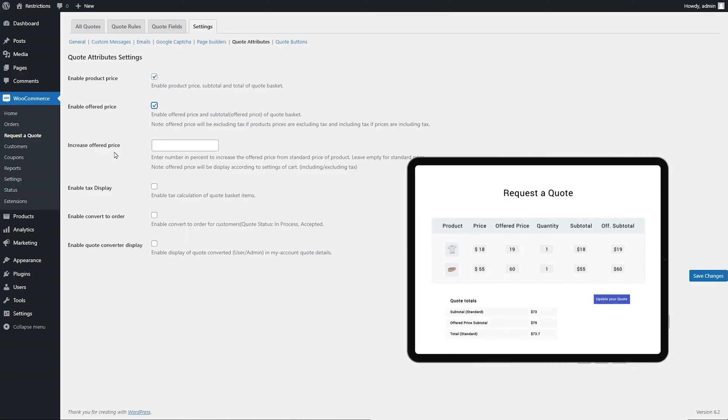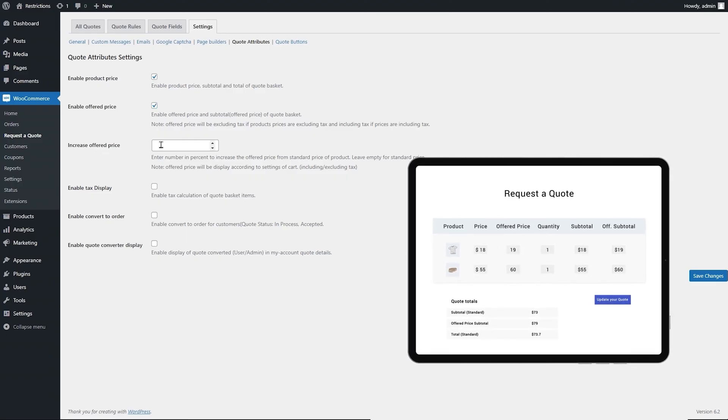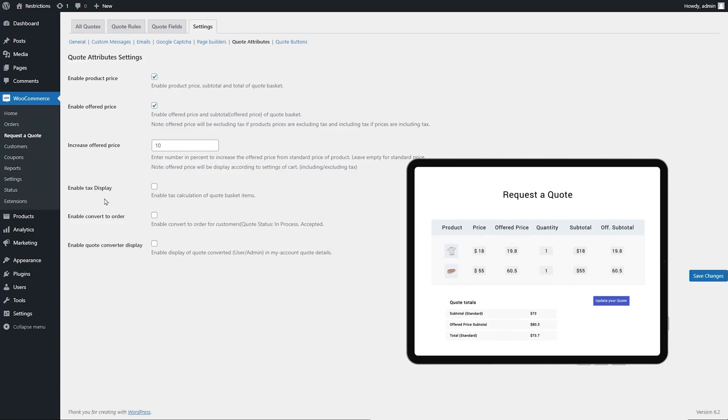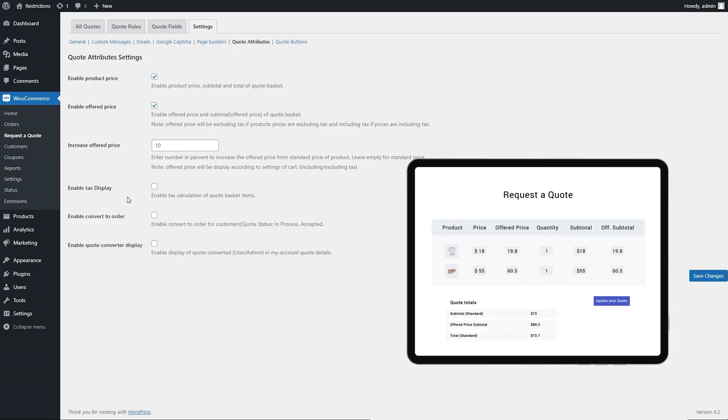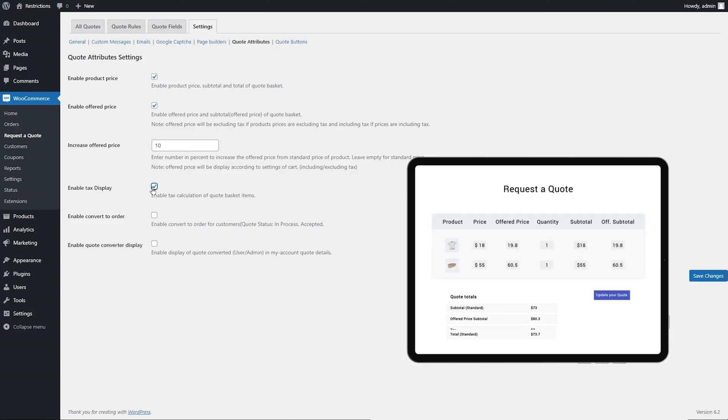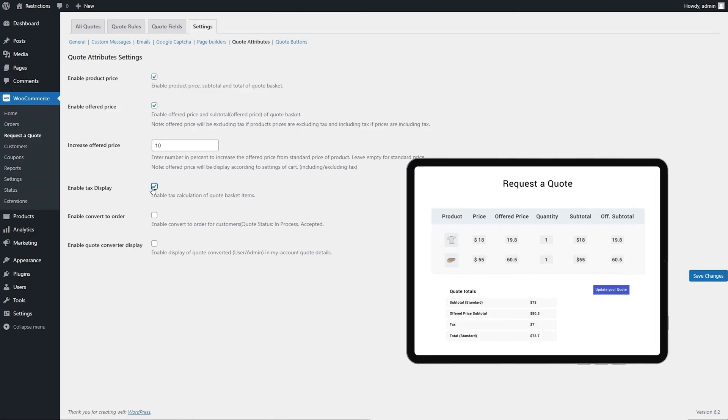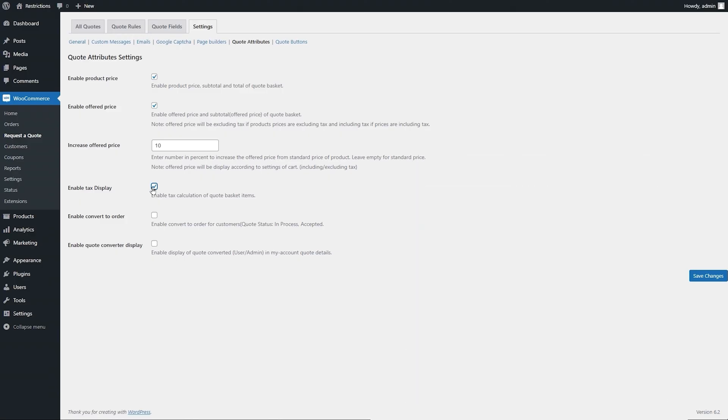Select a percentage amount to pre-fill the offered price with a suggested amount. Select this checkbox to enable Tax Display in the quote basket. Enable this checkbox to let customers convert quotes to orders if it's in process or accepted stage.